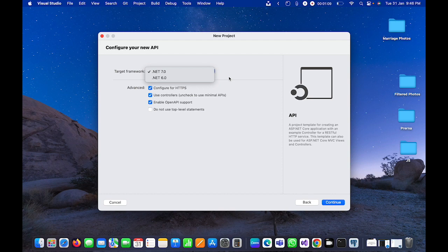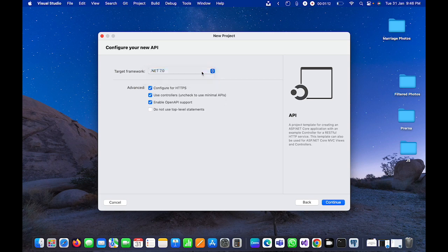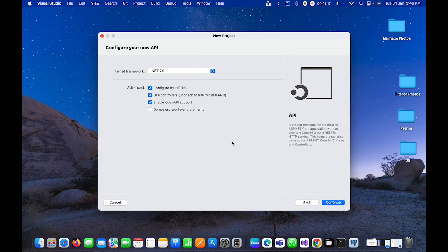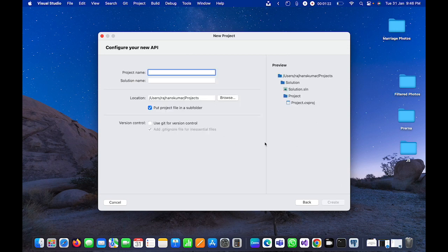Here you can see my Visual Studio is updated and has .NET 7 installed, so I can select either .NET 6 or .NET 7 easily. Here everything I will keep as it is and I will click on continue.